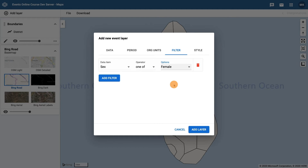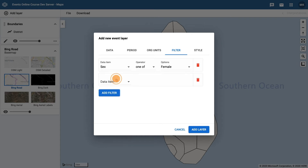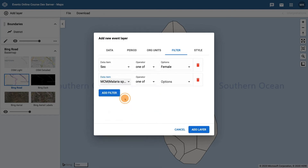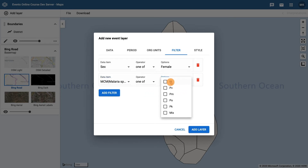The other filter we want to add to the event layer is the malaria species type. We only want to view the PF species of malaria. Click on add filter. For the data item choose malaria species type, for the operator one of, and the option as PF.